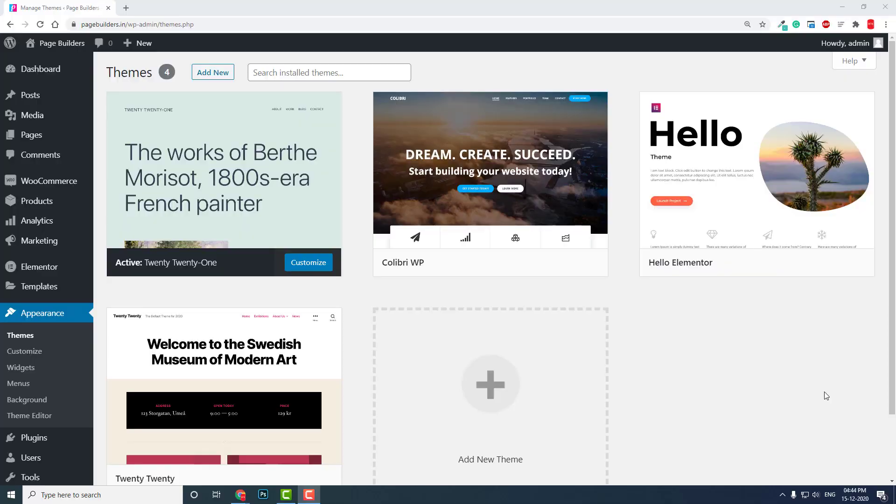Hi everyone, in this short video let me answer a question that most beginners in Elementor page builder or any page builders will ask: What is the best lightweight theme or starter theme compatible with the page builder?